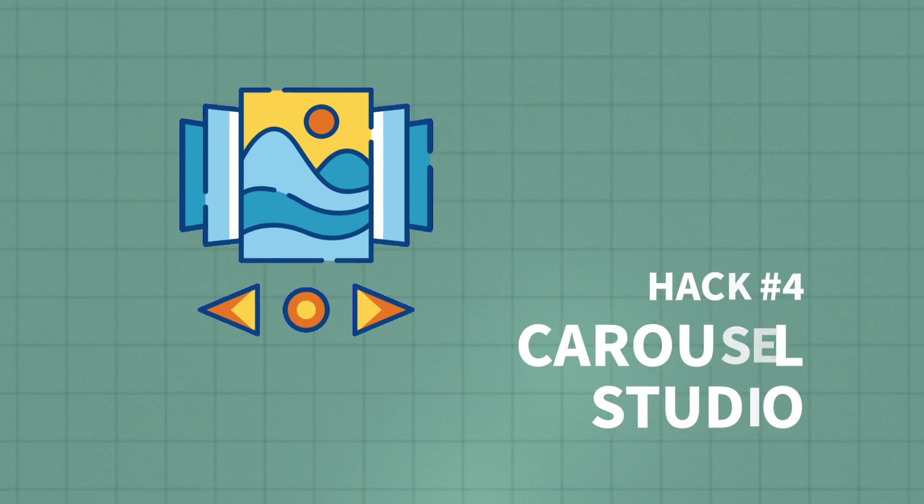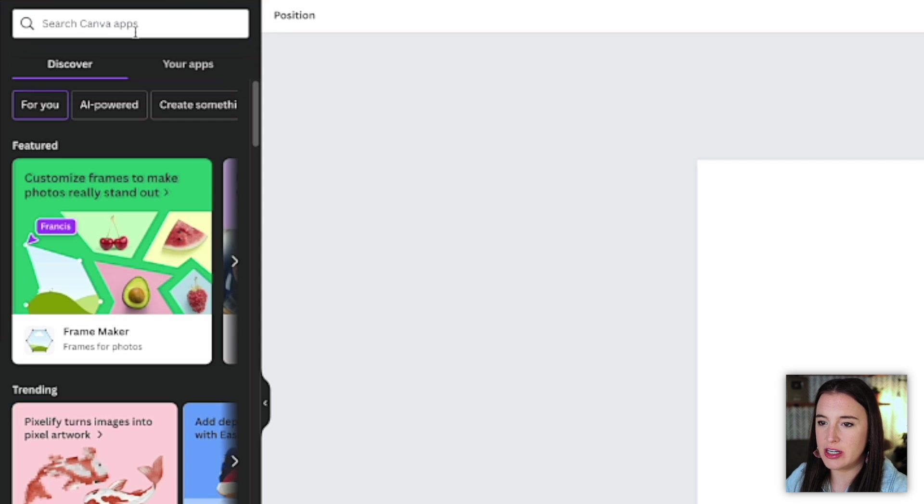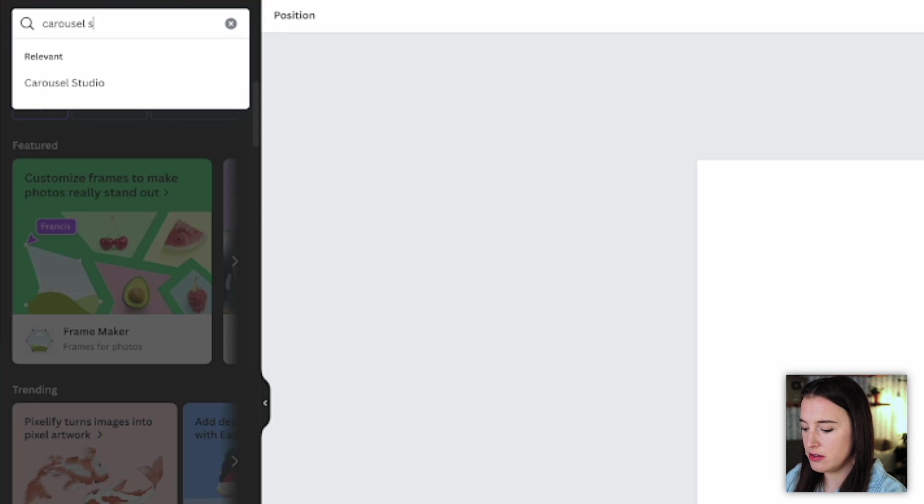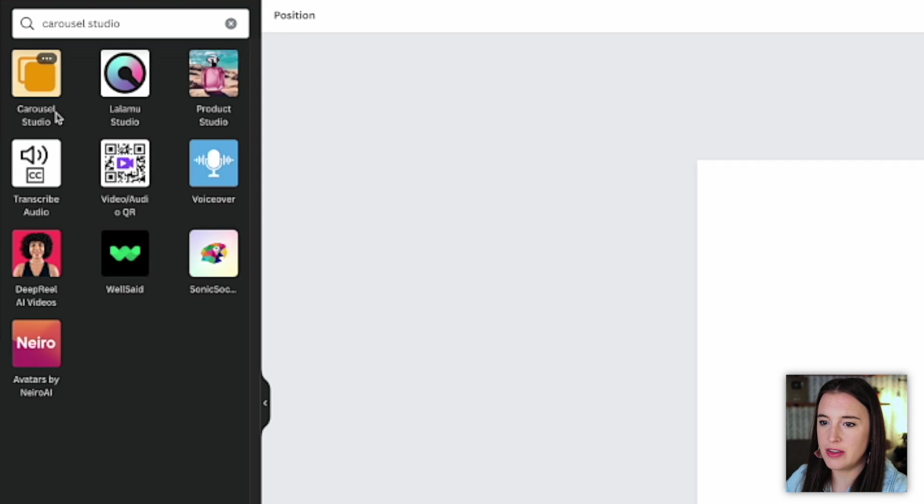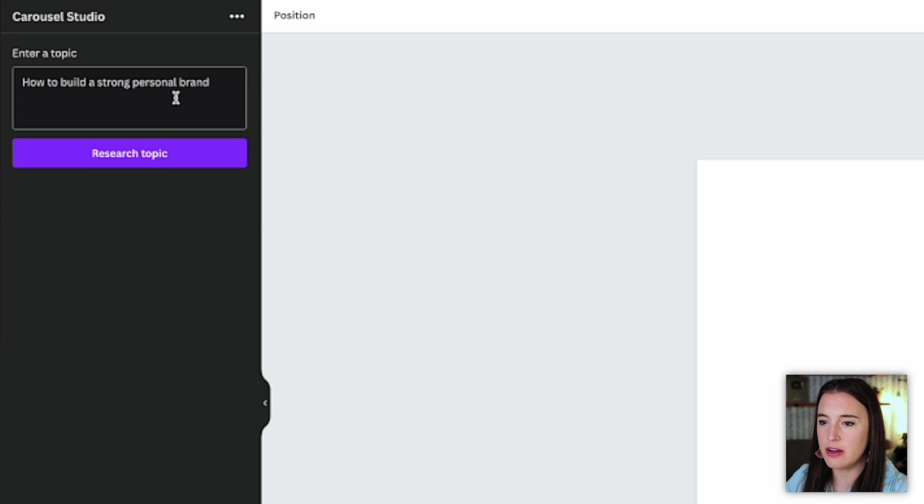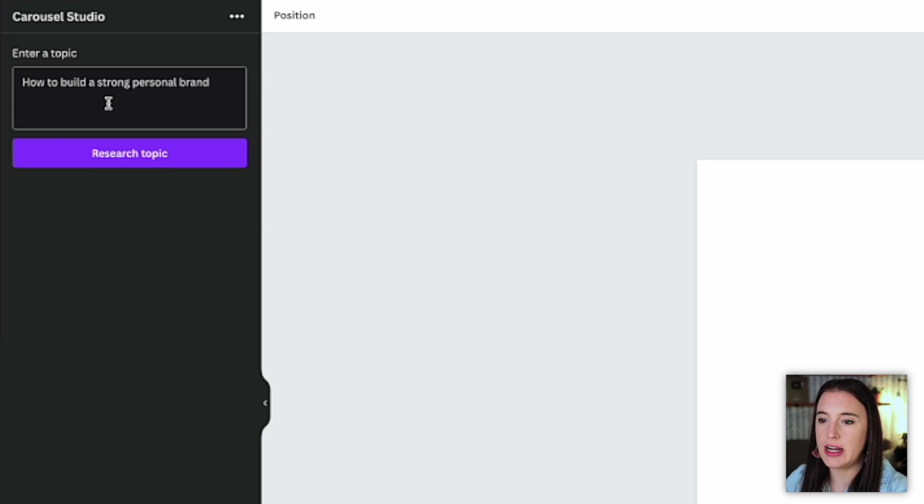Alright, moving on to our next hack, which is a new app that I'm loving in Canva called Carousel Studio. So you can come to the app section and type in Carousel Studio. And this is the one we're going to use right here called Carousel Studio. So when we click on that, it's going to give us the ability to put in a topic that we want to create a carousel for.